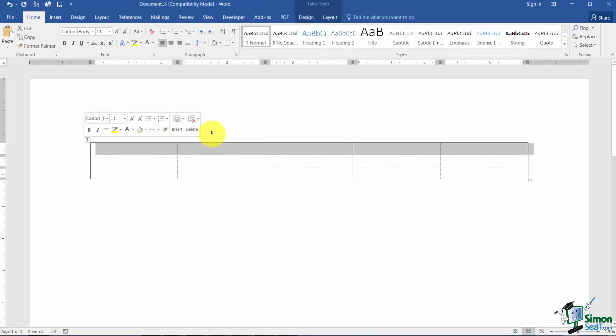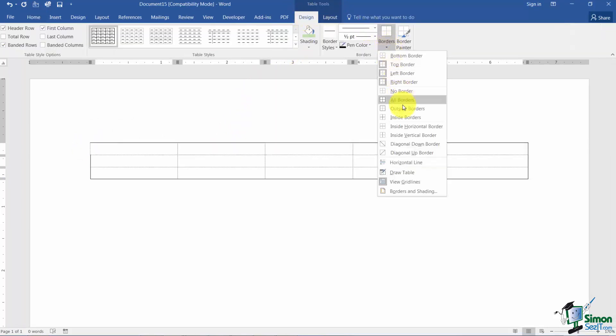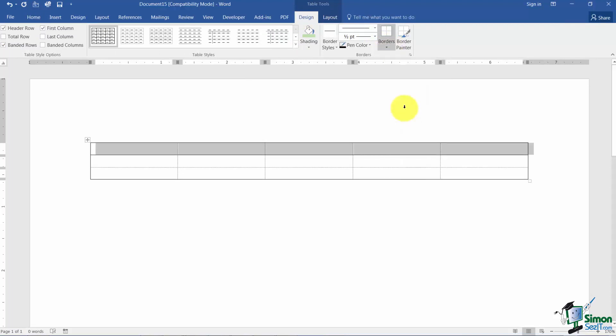Now I want to apply a border around my header only. So I'll select the first line, go back to design, and I'm going to choose again outside border but this time it will be just for the header. So borders are only around your selection not necessarily each cell in your selection.